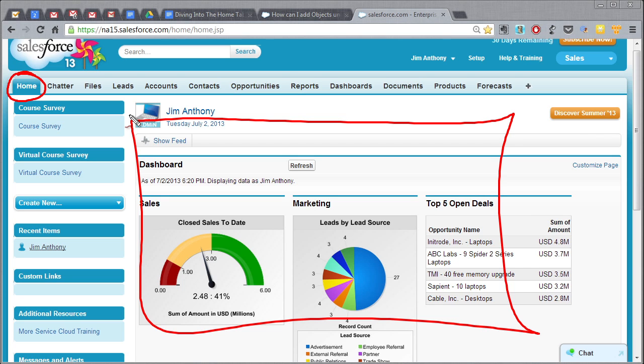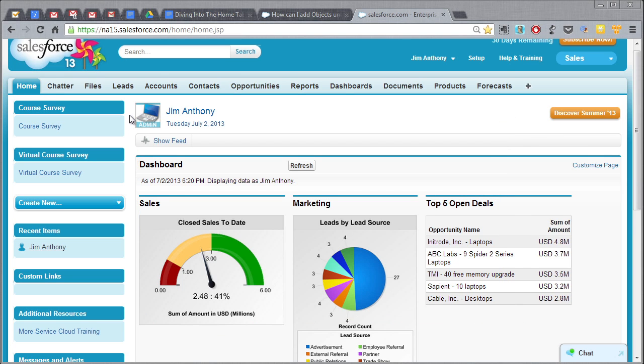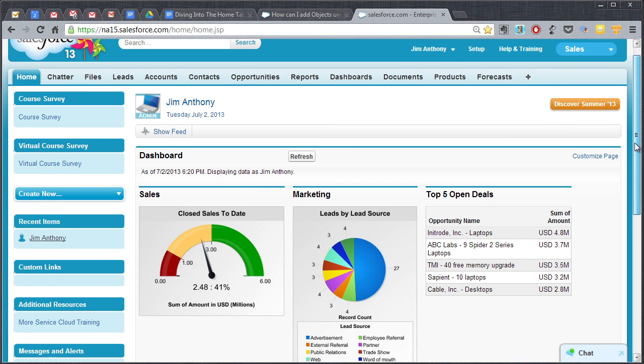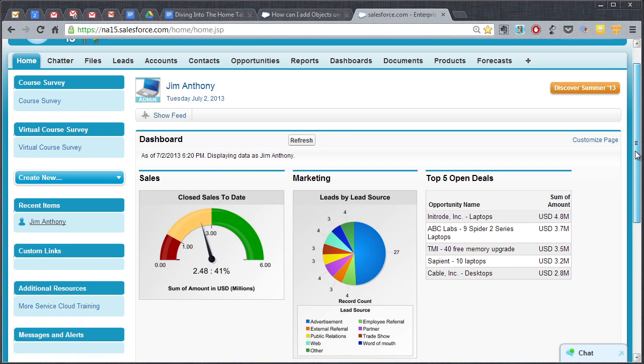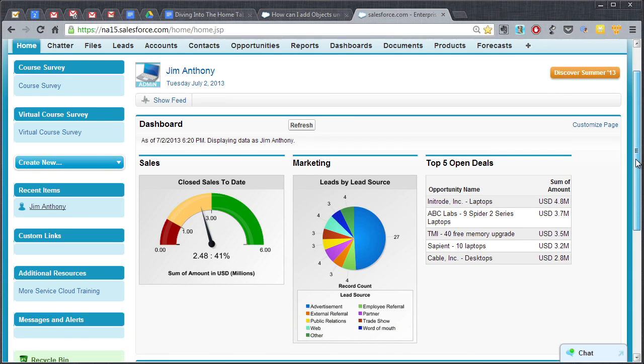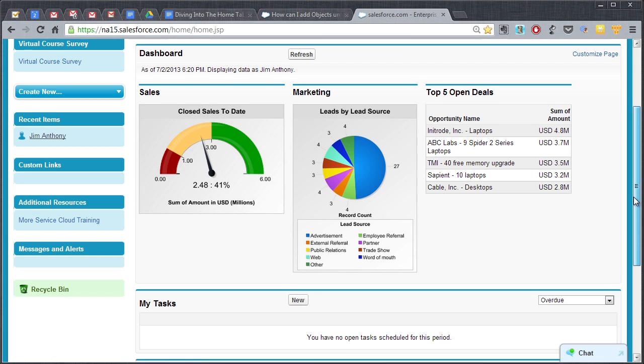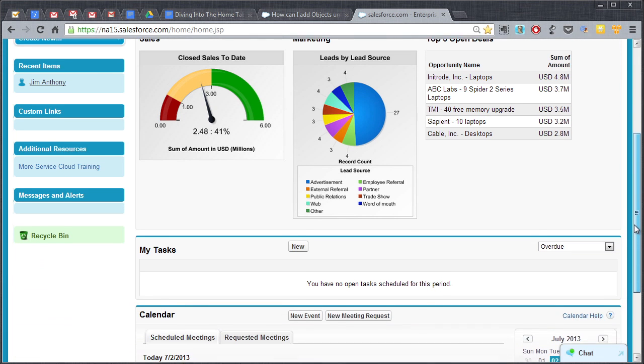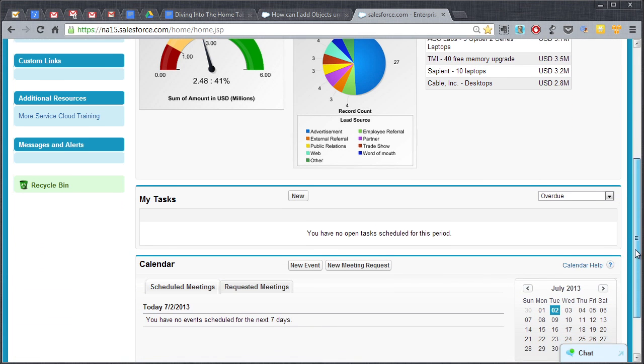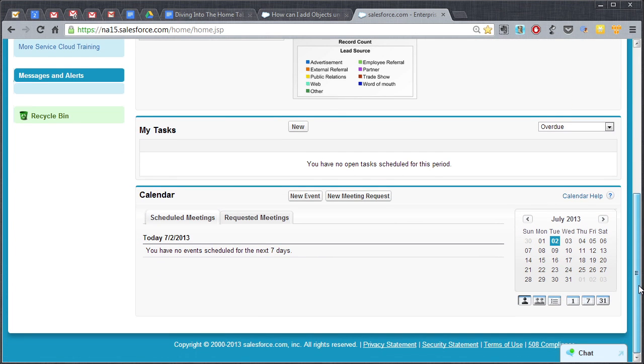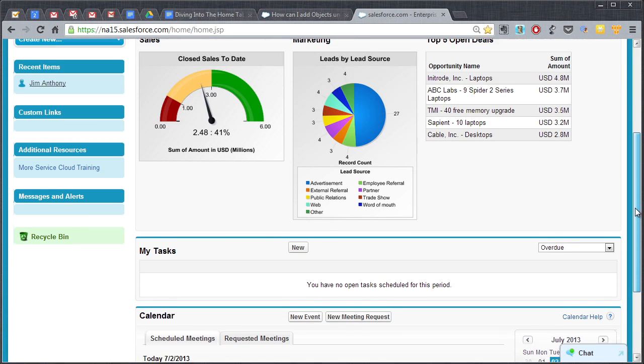So you want to set this page up and customize this page to contain the information that's going to help you start your day or get a quick snapshot of how things are going or whatever information you need to feel organized.